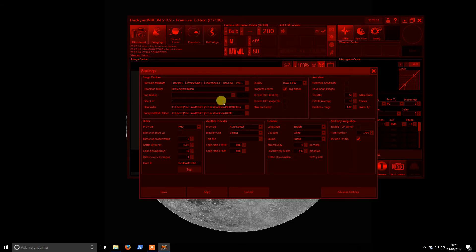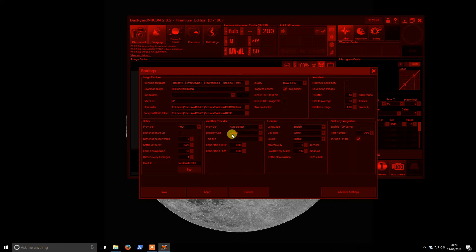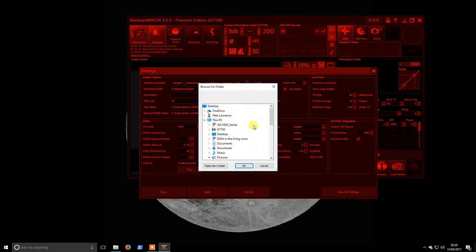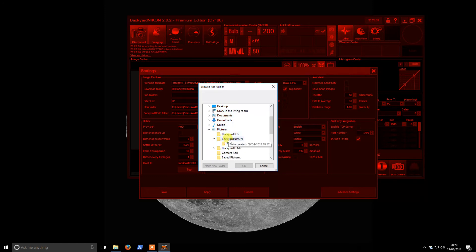My filter list - I generally only use a light pollution filter as I use a digital SLR. Plan folder, I think we'll just start off to make a new folder for that here.